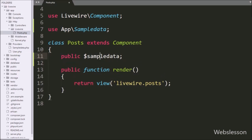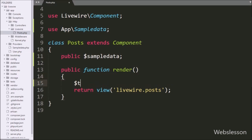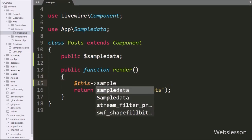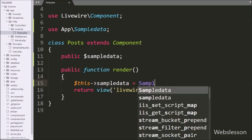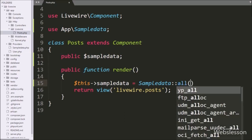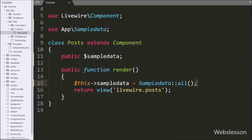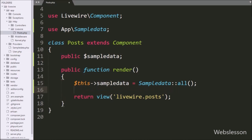We use the SampleData model class file to perform database-related operations under this LiveWire component file. After this, we write a public $sampleData variable which we will use to store an array of data. Now inside the render method, we write $this->sampleData equal to SampleData::all(). This method will fetch all data from the MySQL table and store it in that variable. Below this we can see the return statement with the view method pointing to the livewire.posts view file.